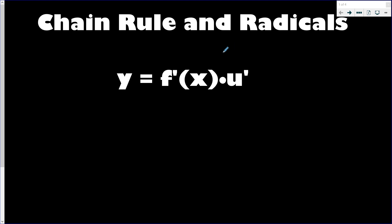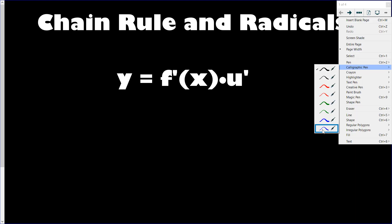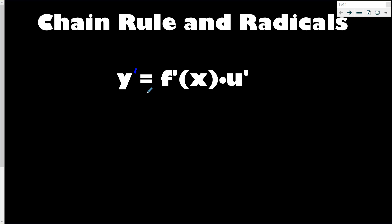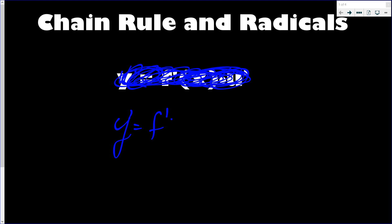Alright, so this is the chain rule. Let me get my marker out. So y prime is equal to f prime of u times u prime. I had a mistake there — it should be f prime of u times u prime. That might sound a little funny.